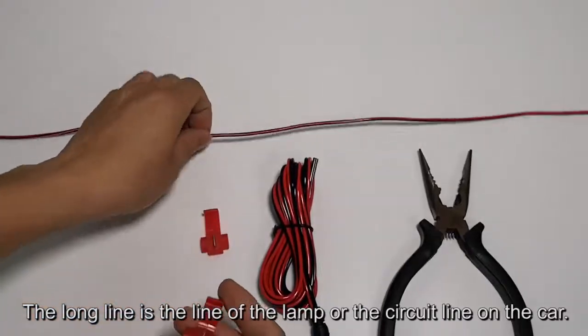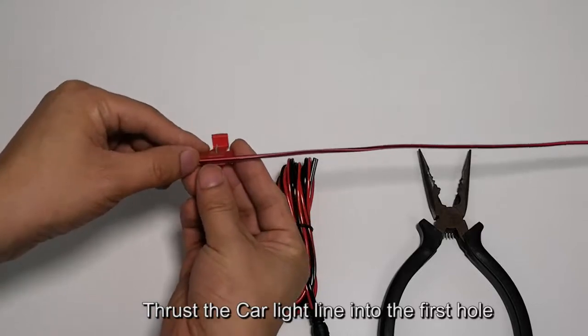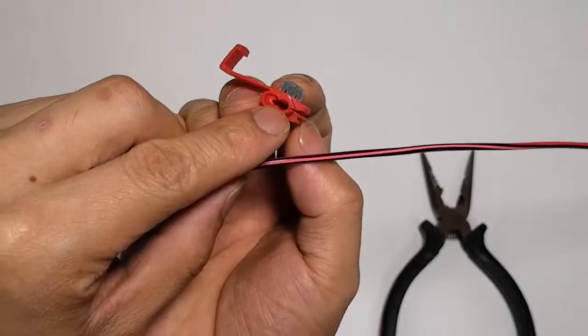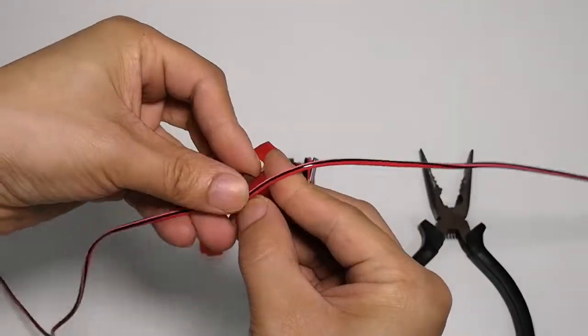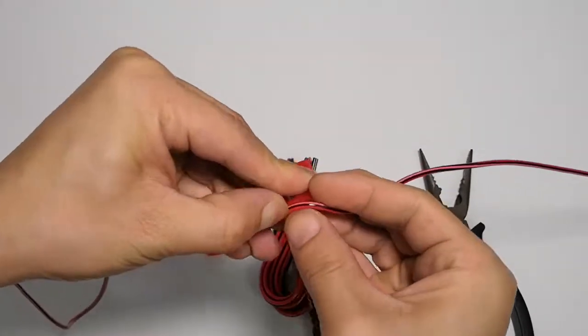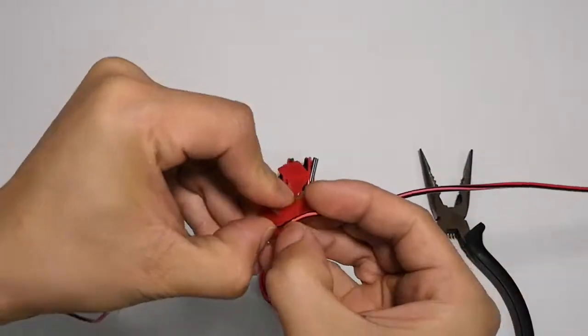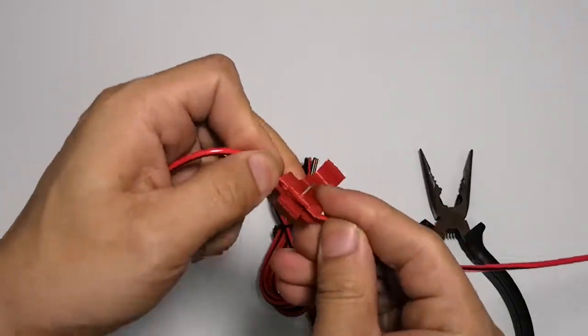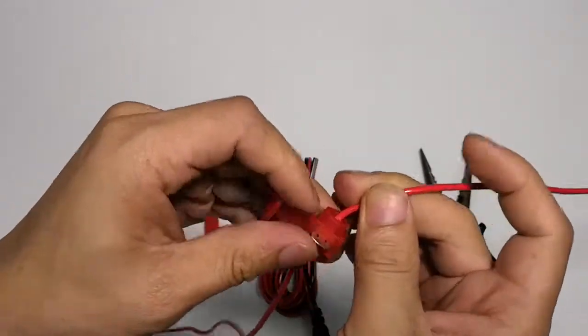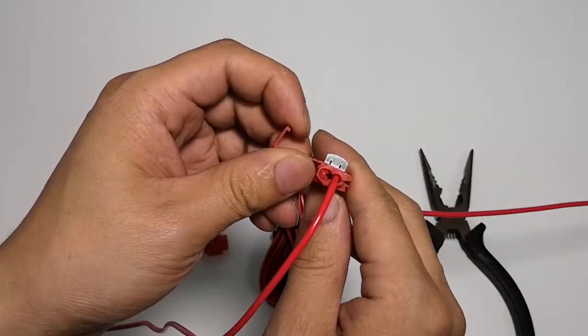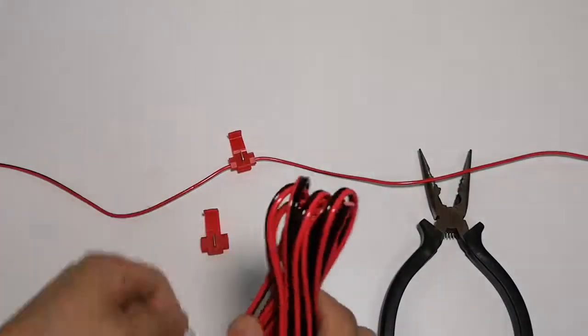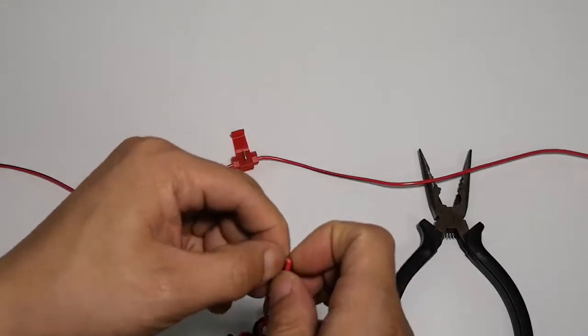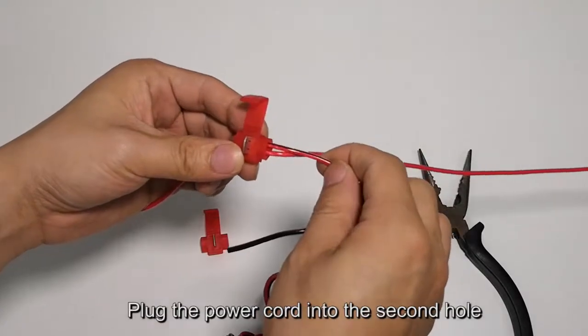The long line is the lamp line or circuit line on the car. Insert the car light line into the first hole. Take the camera power cord and plug it into the second hole.